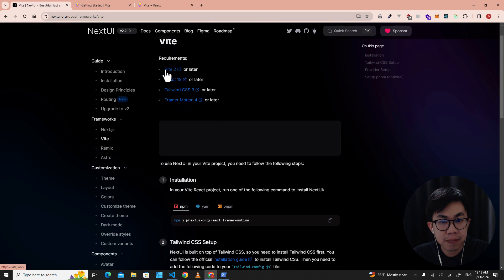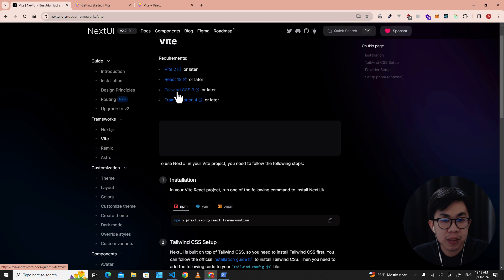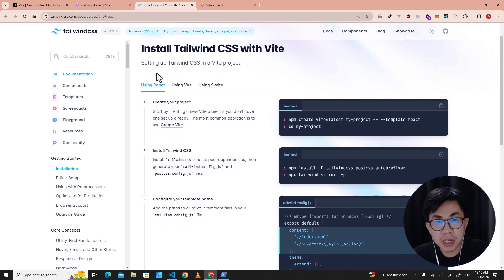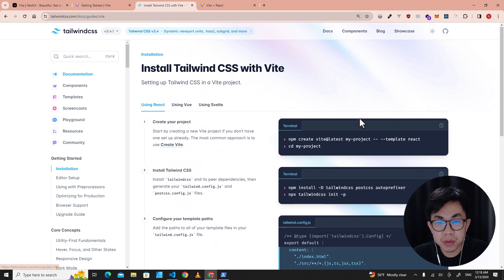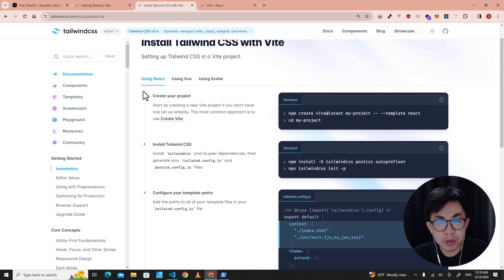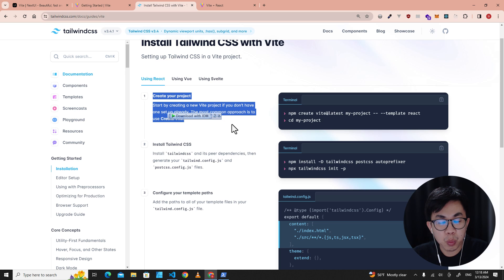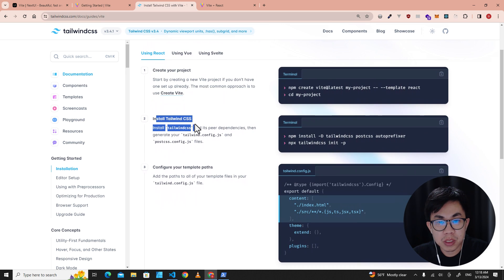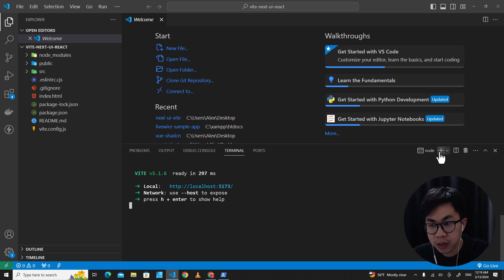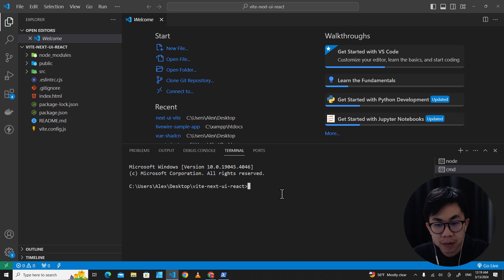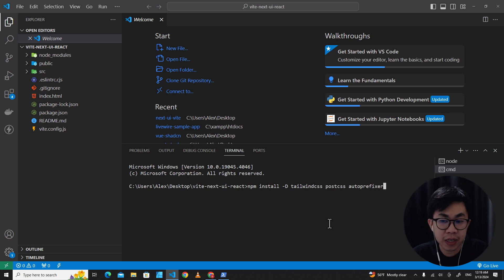The requirements are: Vite and React done. The next step is to install Tailwind CSS. Click on it — it will redirect to the Tailwind official website. Click on Installation, then click on the Vite framework. We already created the project so we skip step one. In step two, copy the install Tailwind CSS command, go back to Visual Studio Code, open a new terminal, paste the command, right-click, and hit Enter.